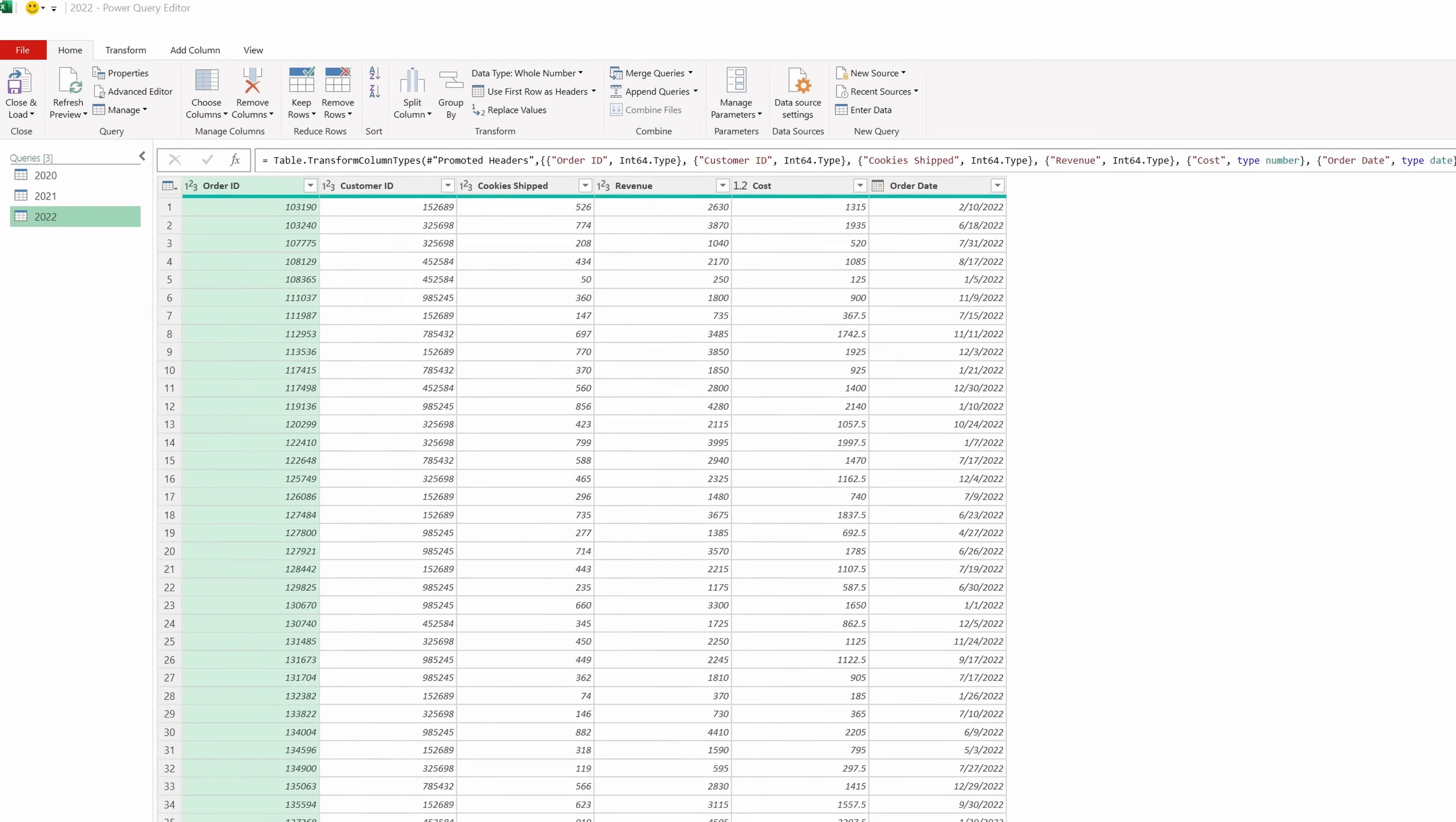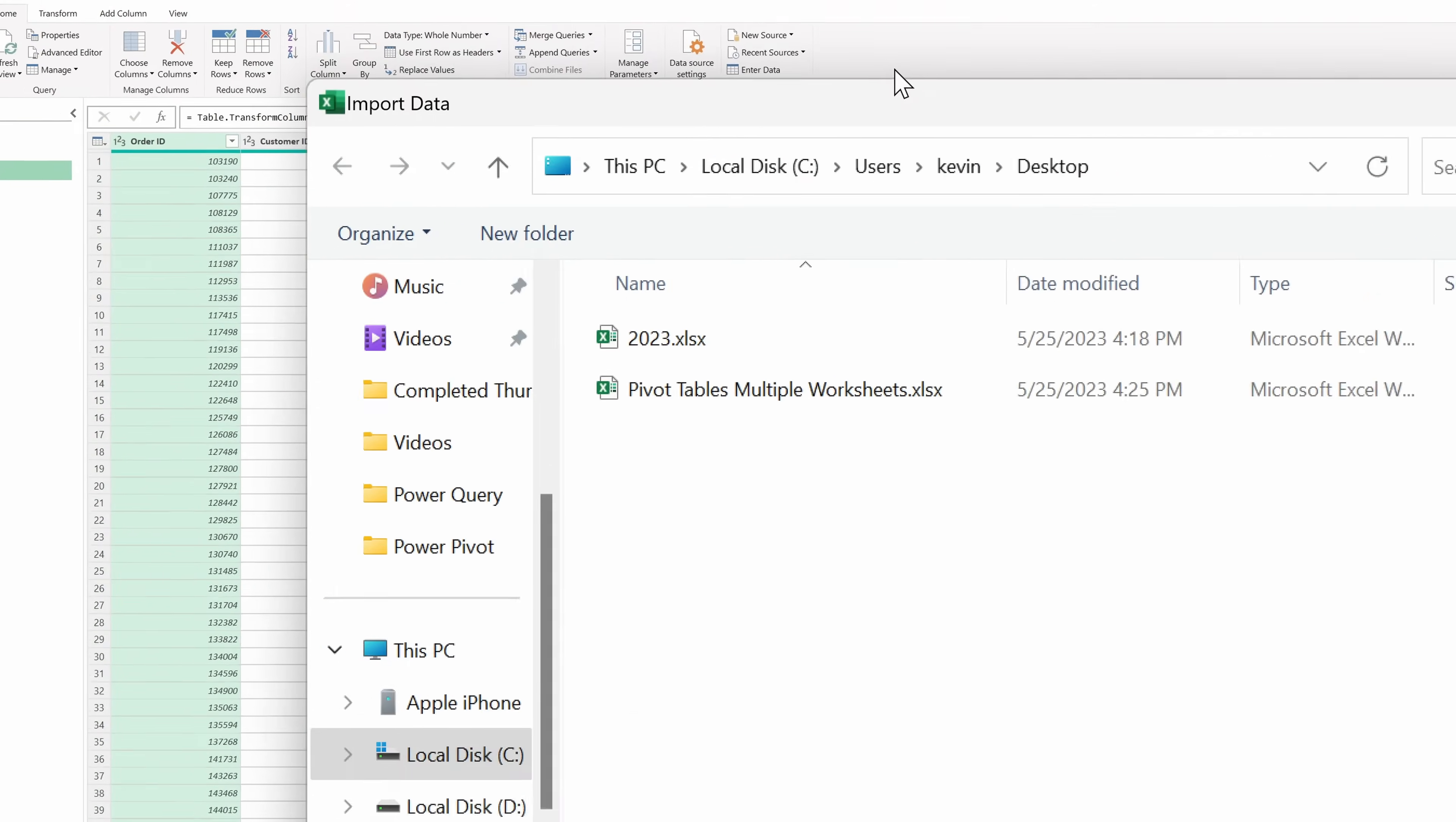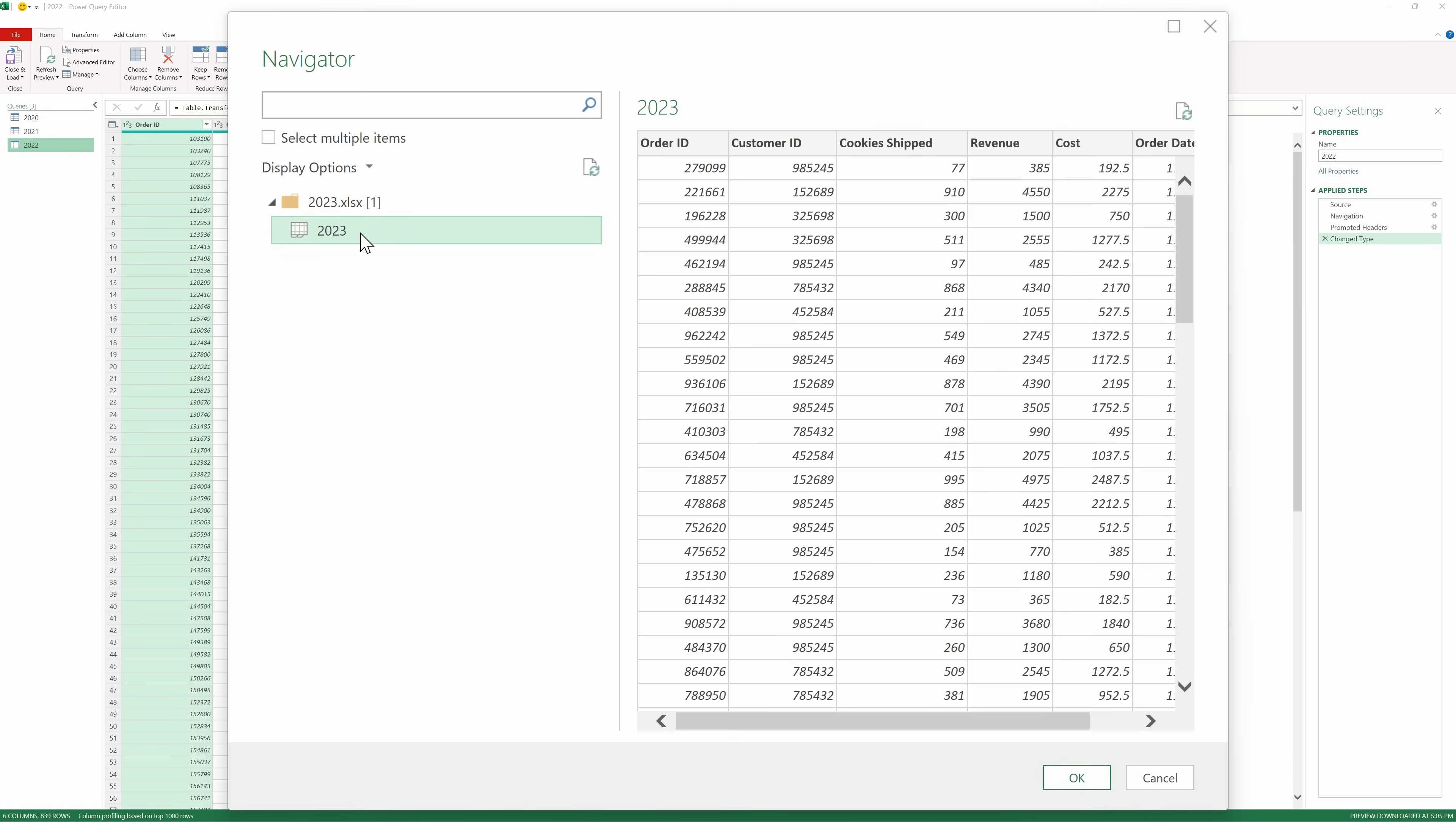And right here, I can see that it pulled in all of my data from those three years, but I do notice that it's missing 2023, and it turns out that that data is in a completely separate workbook. Let's go back up to New Source, then click on File, and then once again, let's select Excel Workbook. Here, I'll select the 2023 workbook and then click on Import, and there's the 2023 data. I'll select this, and just like we did earlier, let's click on OK.